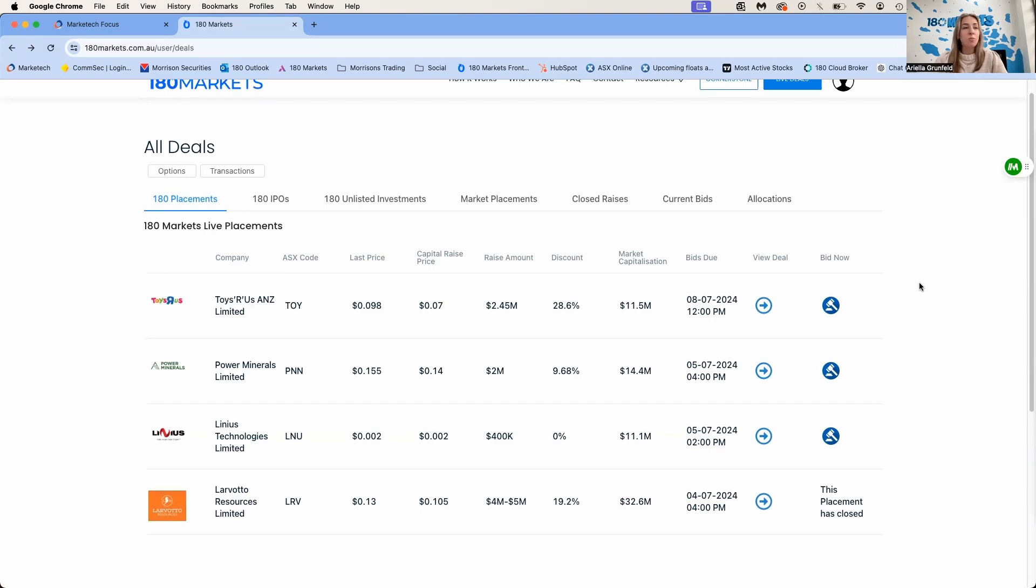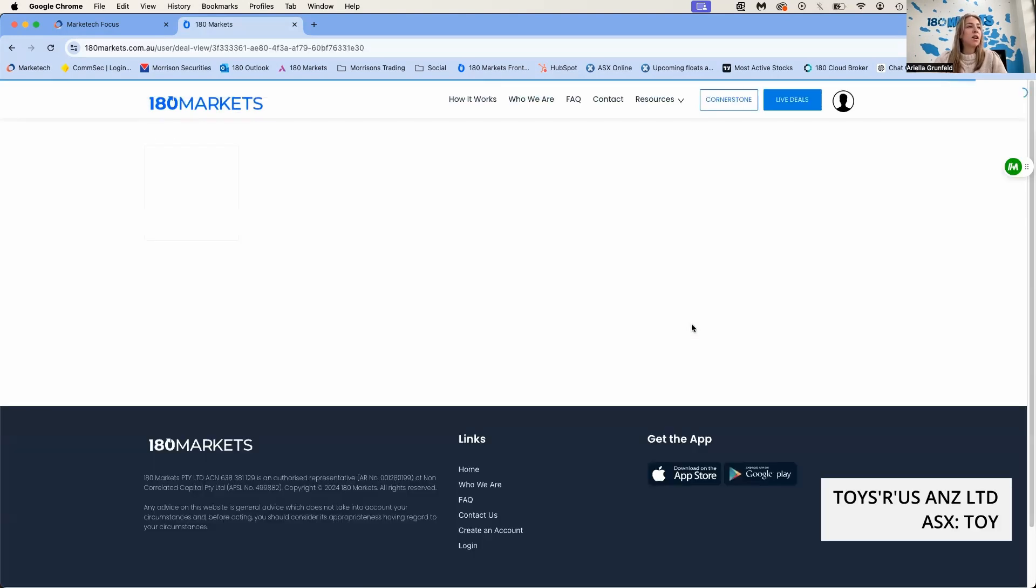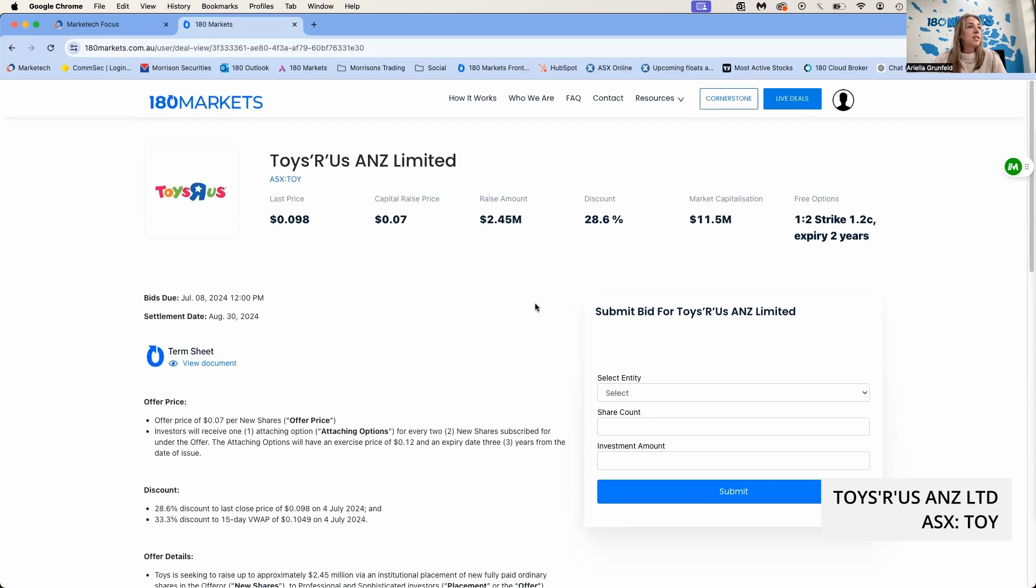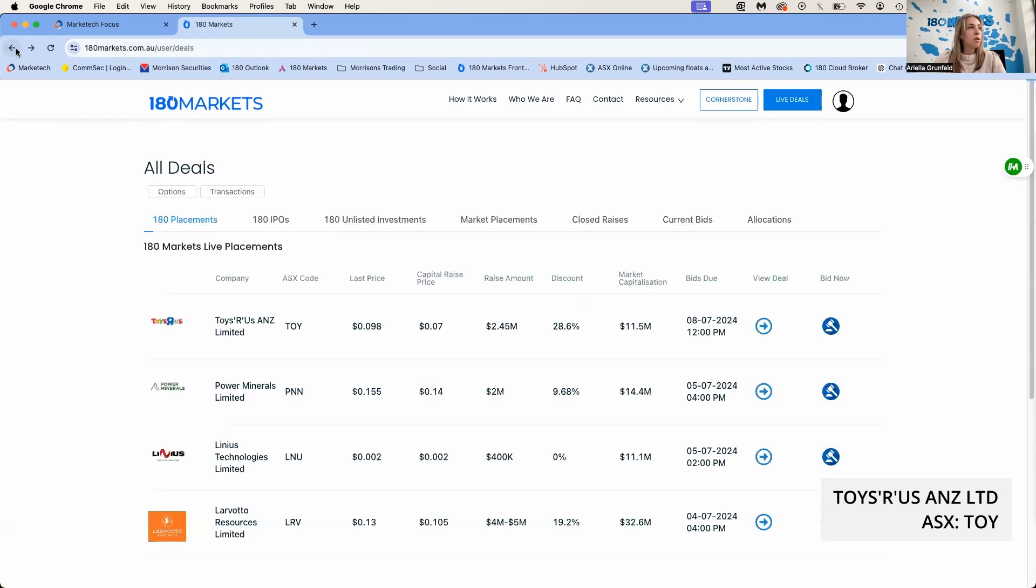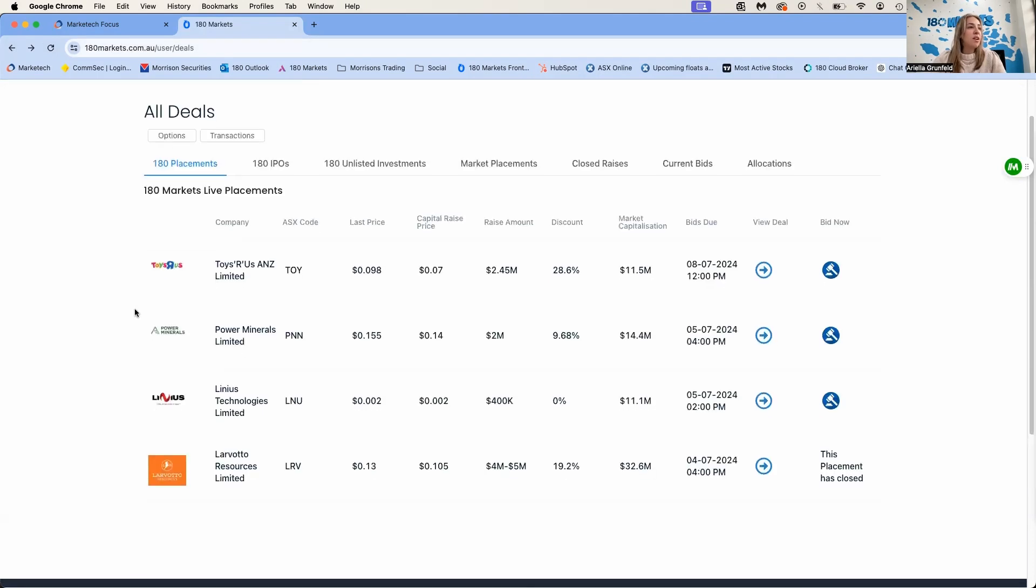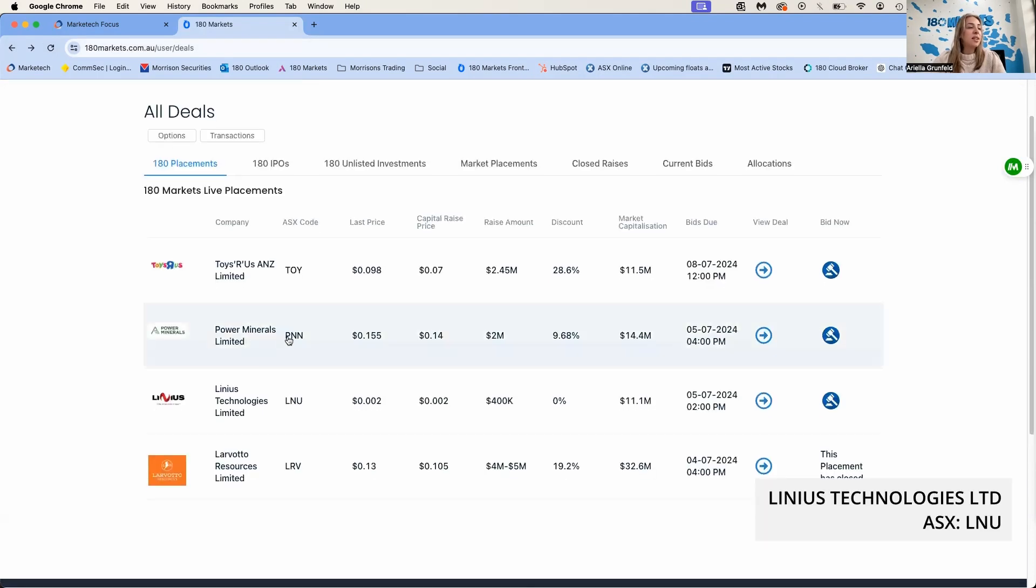Let's jump right into the placements. I've brought up the 180 Markets platform. As you can see, we are live on a few placements. One that halted today is TOY, Toys R Us. They're raising 2.45 million dollars at 7 cents a share with a one-for-two attaching option. Something to note: the whole placement is subject to shareholder approval at the next EGM.